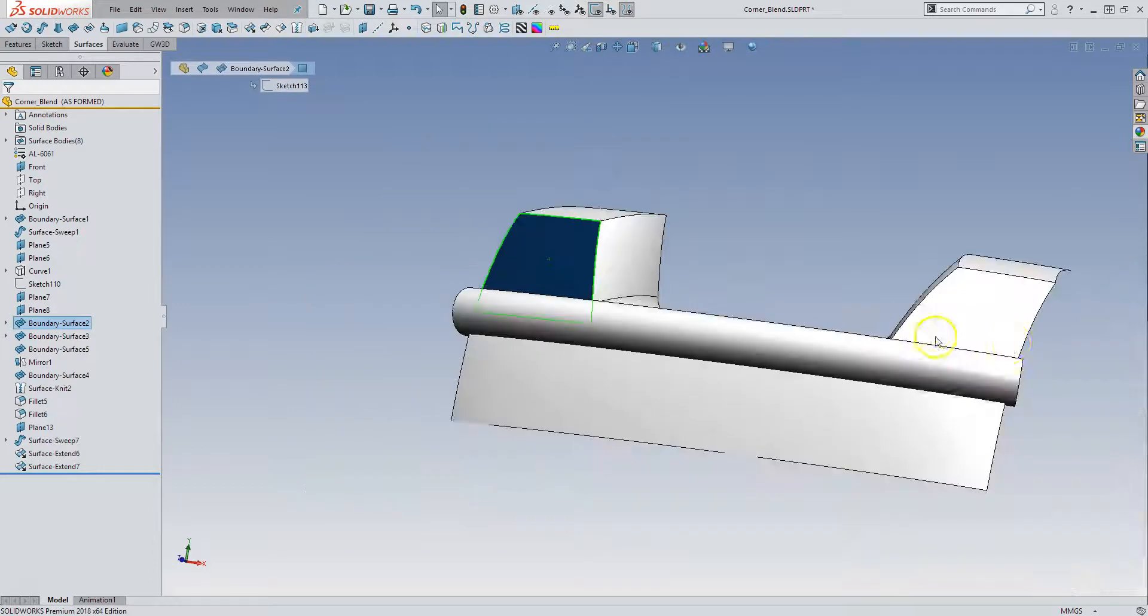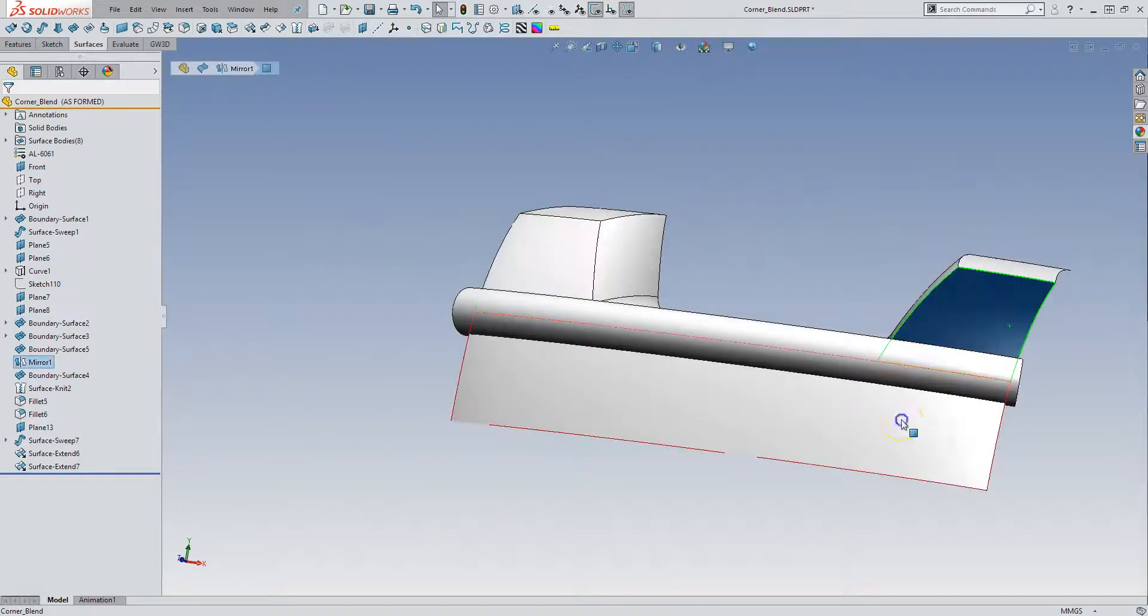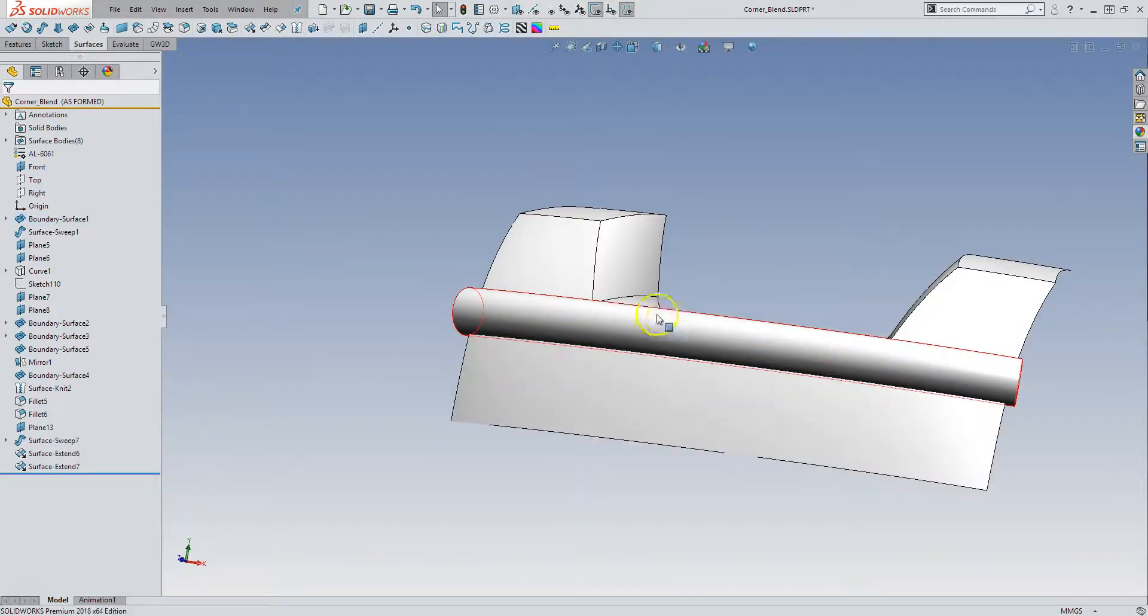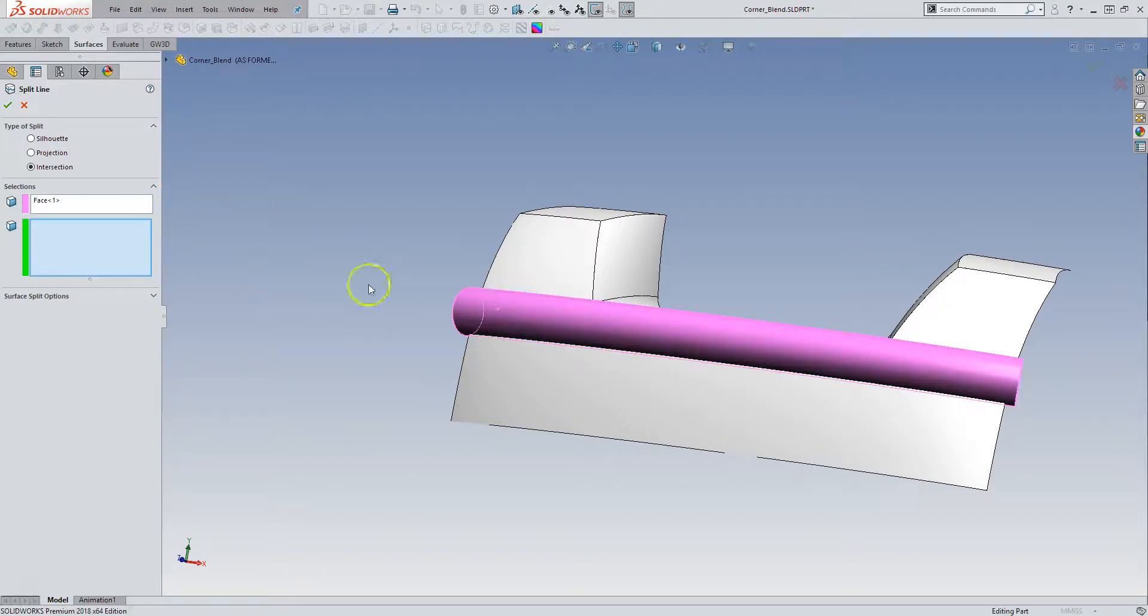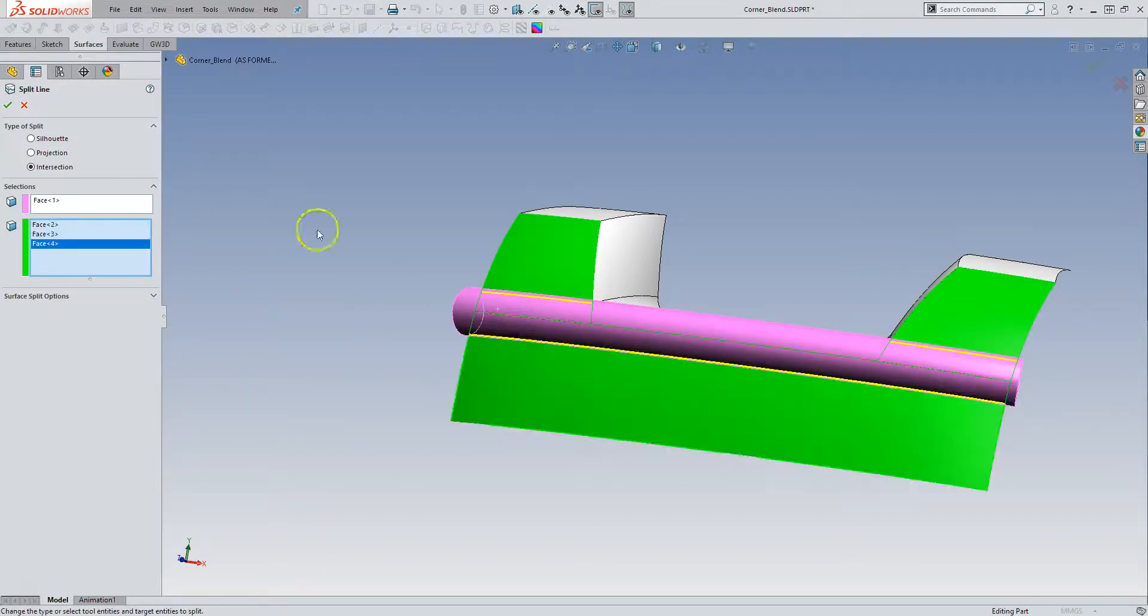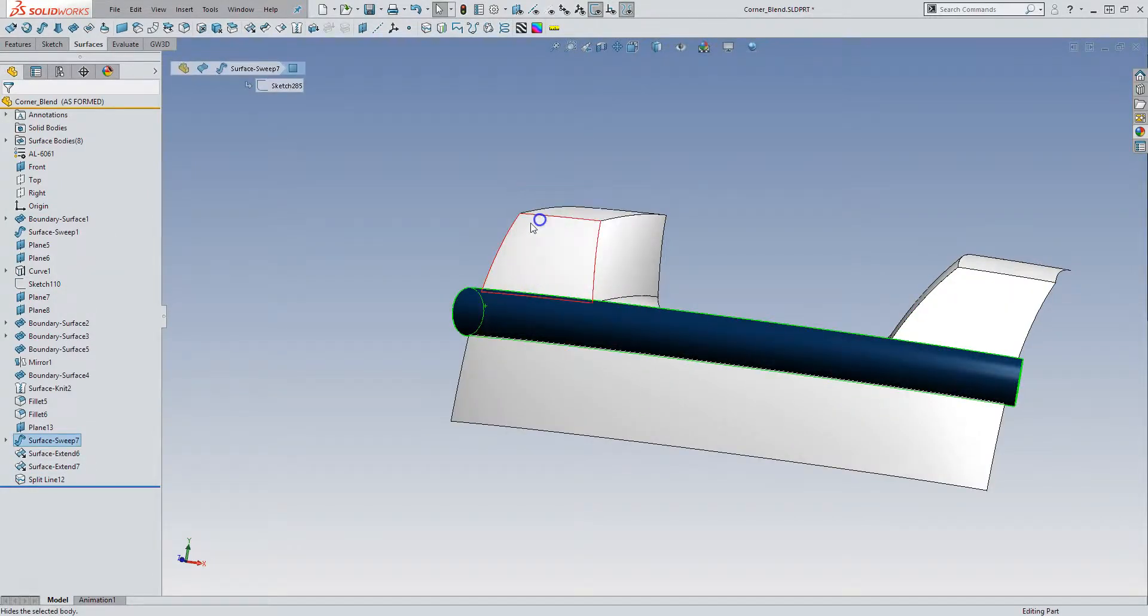So now I can split this guy, this guy, and this guy with this surface. So split intersection, that's my intersecting tool and I want to split these guys. I hide this.